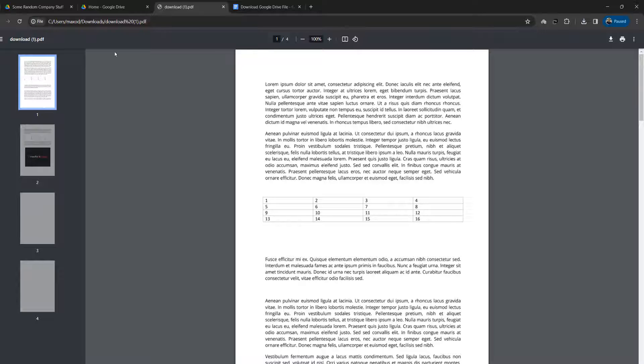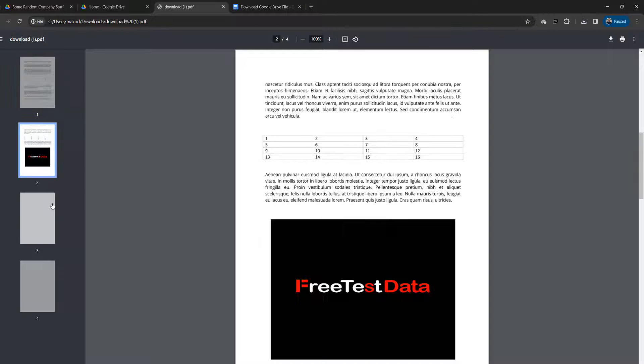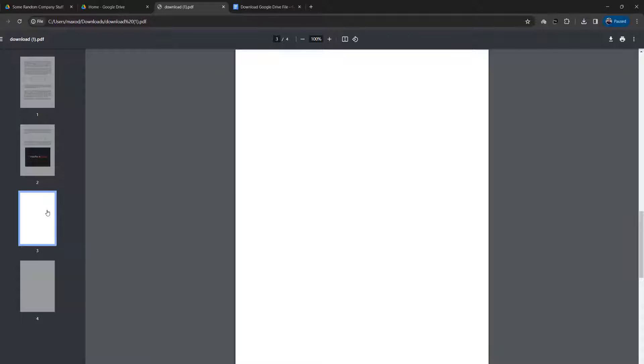But you do have a copy of the PDF downloaded. Thanks for watching this quick tutorial. I will see you next time.